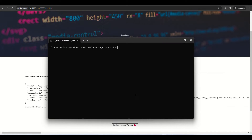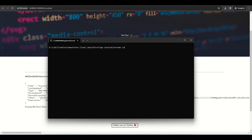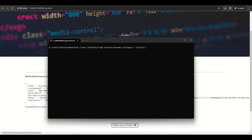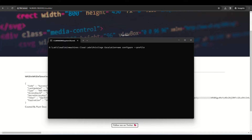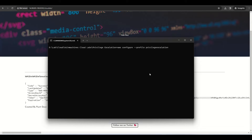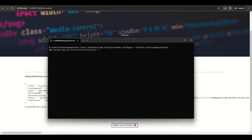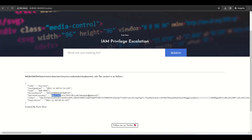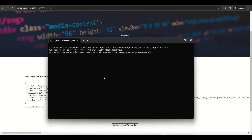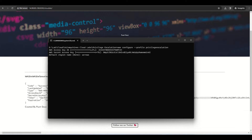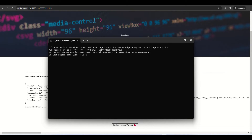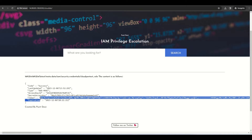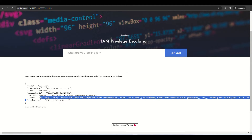Let me open CMD and run `aws configure` to configure the profile. The profile name is 'privilege-escalation'. I'll replace the access key ID and secret key. I've already explained this setup in previous videos.